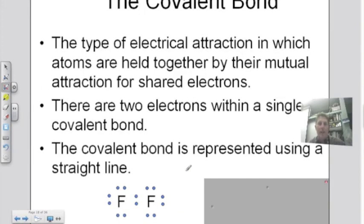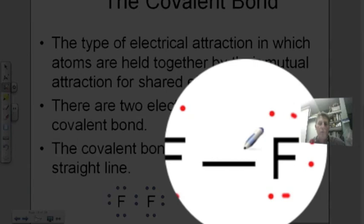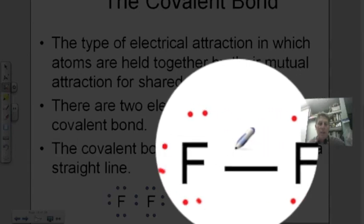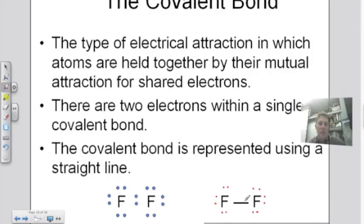To show a covalent bond with Lewis dot structures, here is fluorine bonding with another fluorine. Each fluorine has seven electrons drawn around it. When showing them bonding, I draw a line in between the two fluorine atoms to represent the shared electrons. Counting around each fluorine, I can verify there are eight electrons total — confirming the octet rule is satisfied.